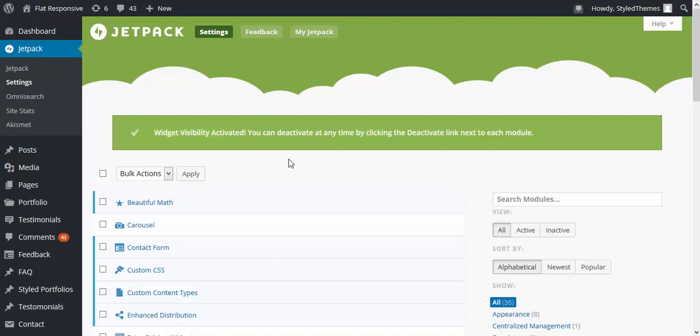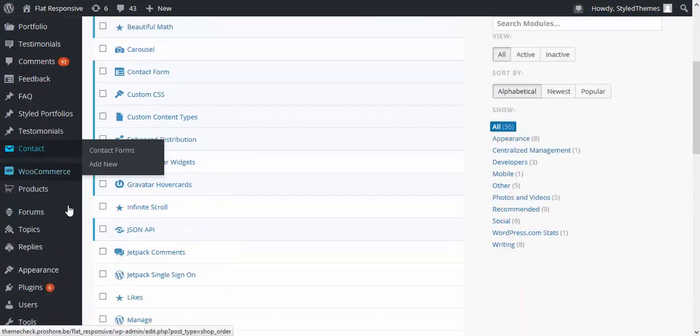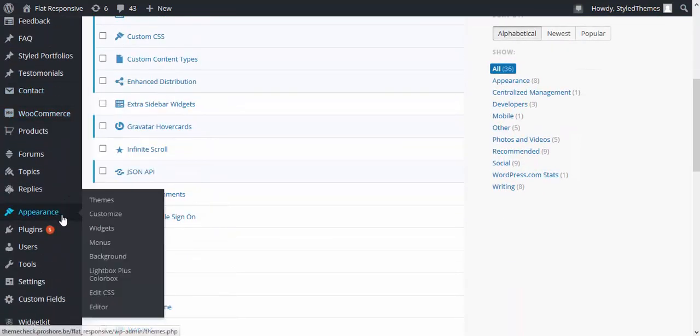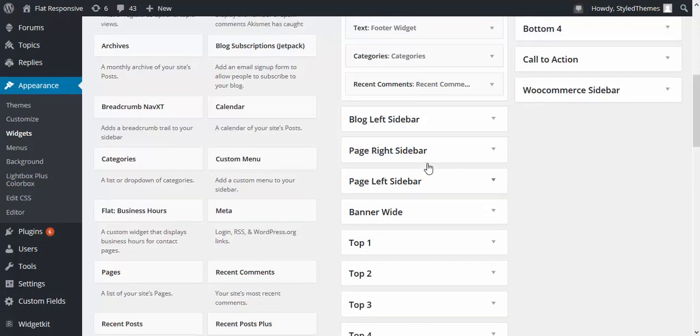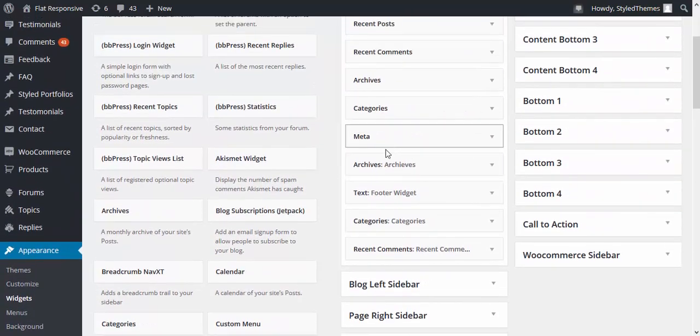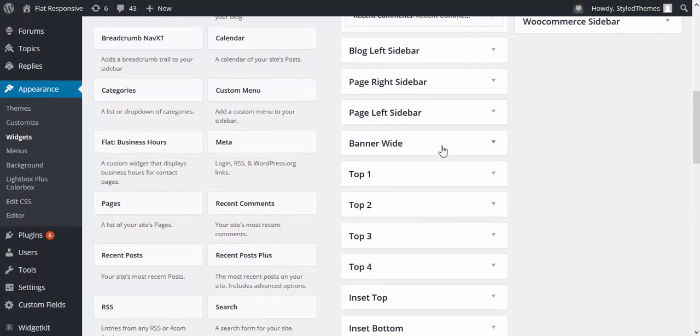First of all, let us go to widgets under appearance. Because we're using Flat Responsive, a theme from StyleThemes, you can see a total of 19 widget areas. So let us go ahead and work with banner wide.